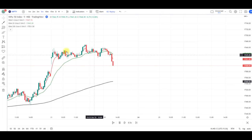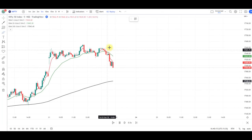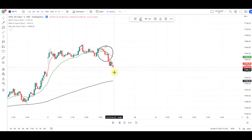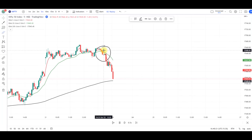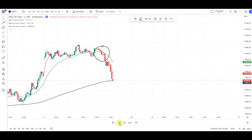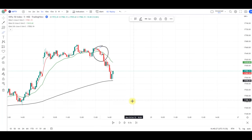After the crossover happened, the market fell down. The stop loss is the high of the red candle, and the target is based on the risk-reward ratio. Alternatively, if any green candle closes above the 5 EMA, you can keep that as your target or trailing profits.